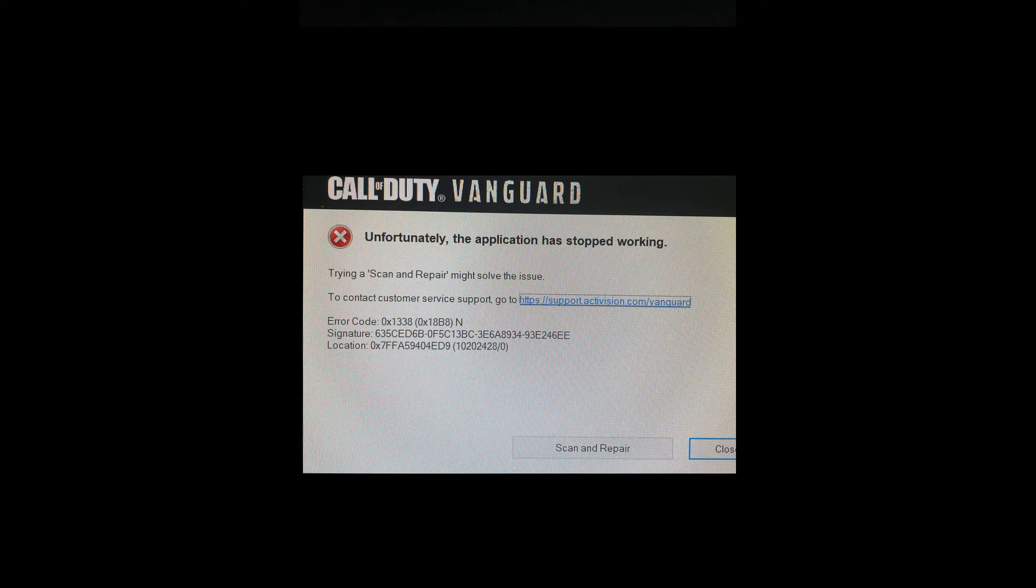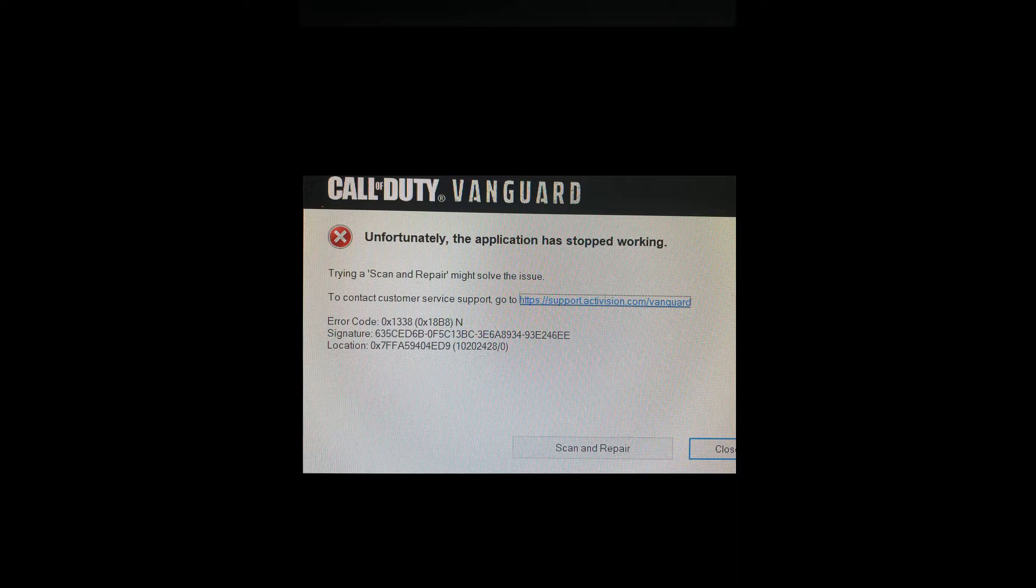This guide will walk you through how to fix Call of Duty Vanguard Fatal Error Code 0x1338 0x18b8n.